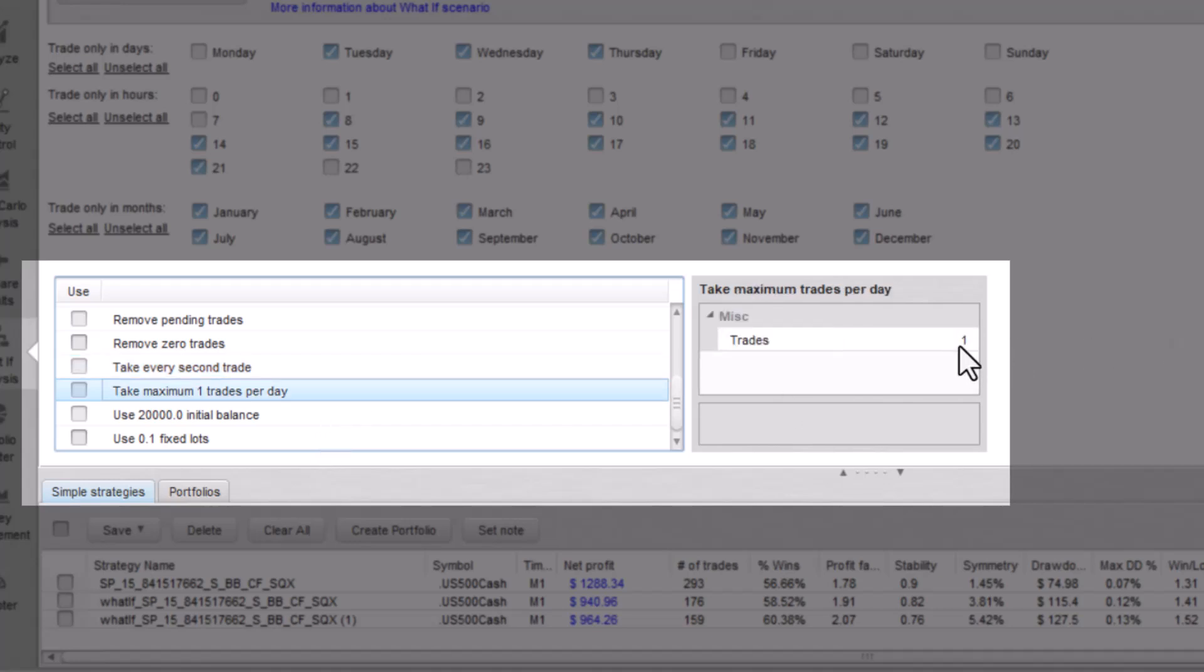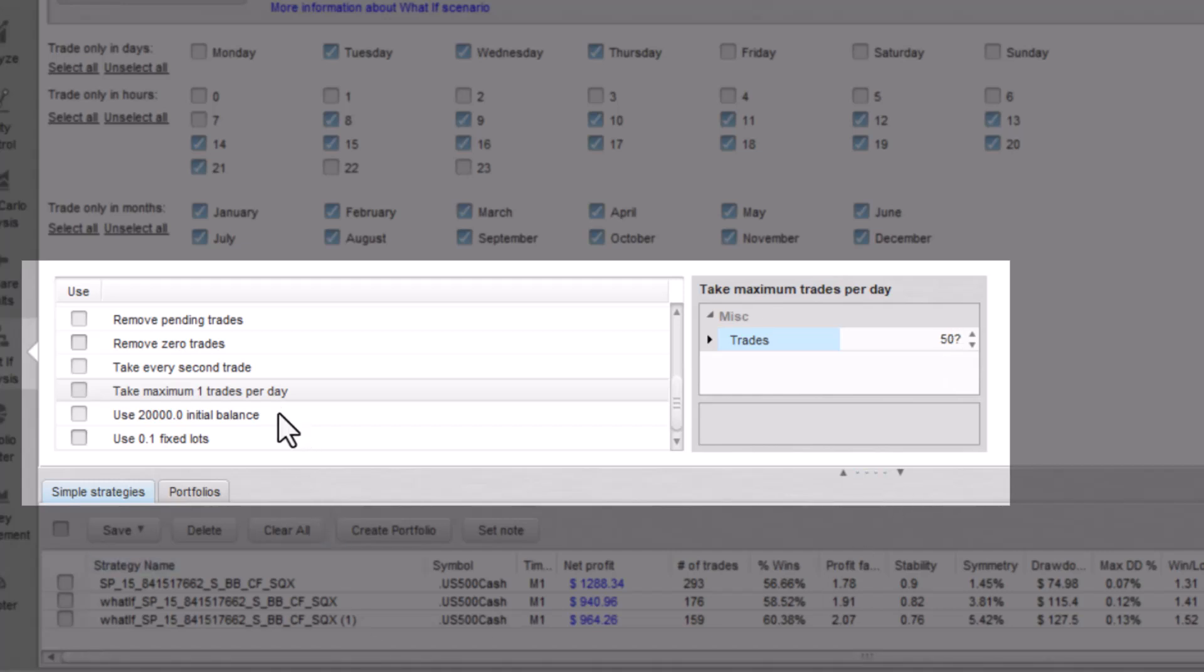Take maximum of any number of trades per day shows you what it looks like if you choose any maximal number of trades per one trading day.